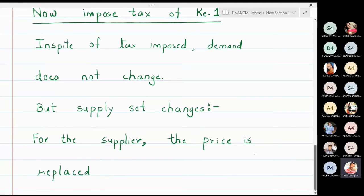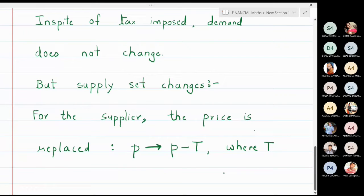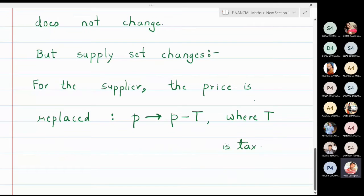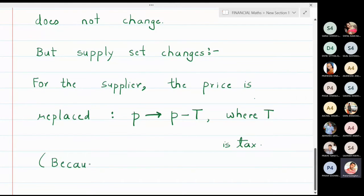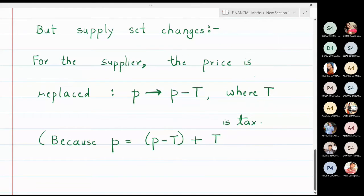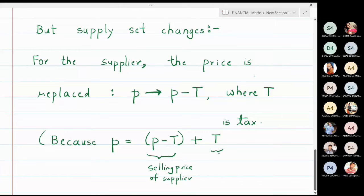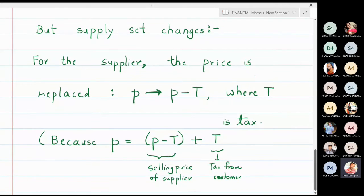In the supply equation, the price p is replaced by (p − t), where t is the tax. The reason is: price = (p − t) + t, where (p − t) is the selling price of the supplier and t is the tax paid by the customer. So the selling price of the supplier changes, and this change is applied in the supply equation.